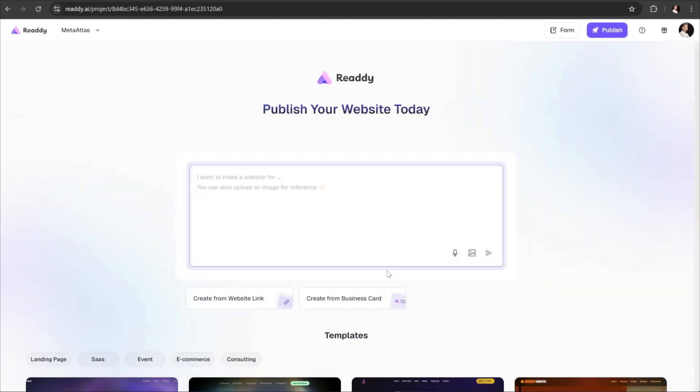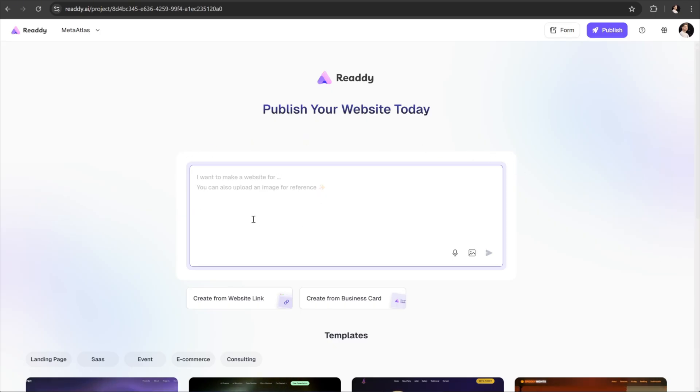Now let's take a look at the main interface. Right at the center of the screen, we have the text prompt box. This is where we describe our app idea. You can either type it in or use the microphone option at the bottom right to speak your description.